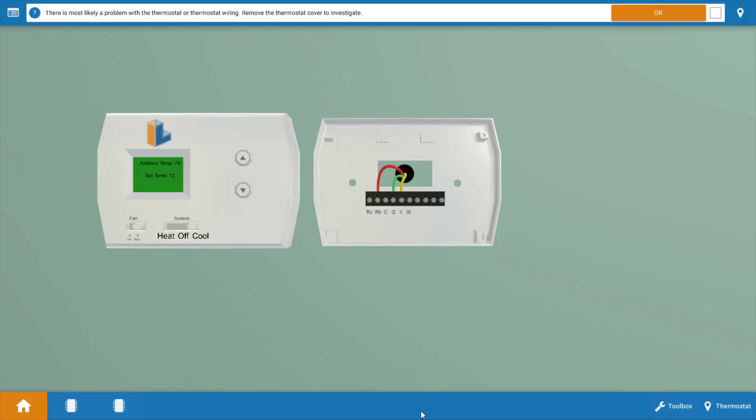Now, prior to replacing the thermostat, what you can do in an actual service call is place a jumper from R to Y and from R to G. This will basically bypass the thermostat. And what's going to happen here? If the thermostat's faulty, this bypass will cause all loads to come on and operate, just verifying the thermostat's bad. And we've kind of done this through a process of elimination here. So we're going to click OK.